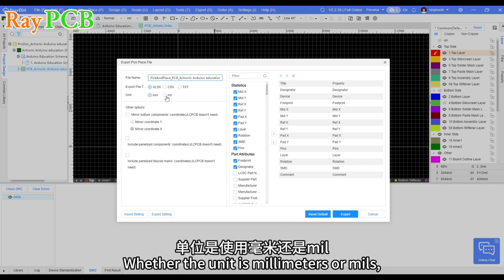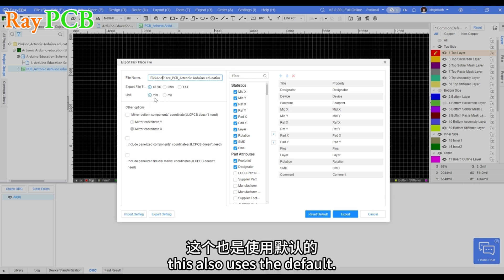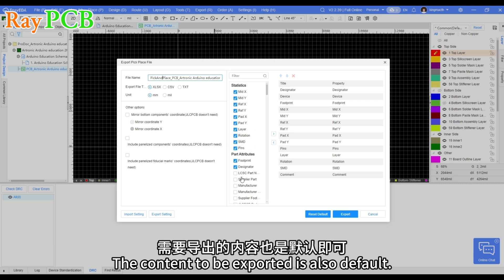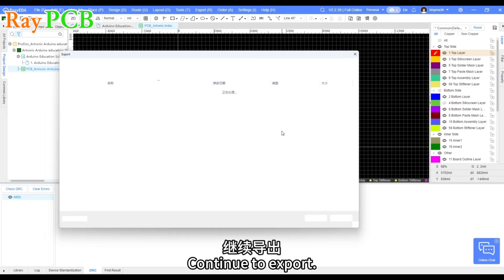Whether the unit is millimeters or mils, this also uses the default. The content to be exported is also default. Continue to export.